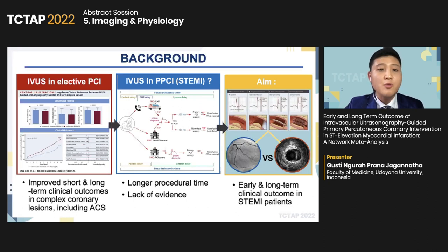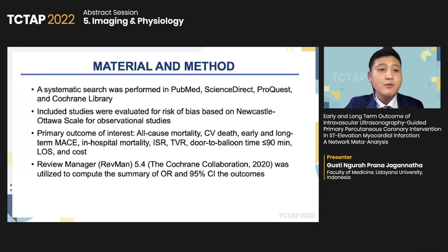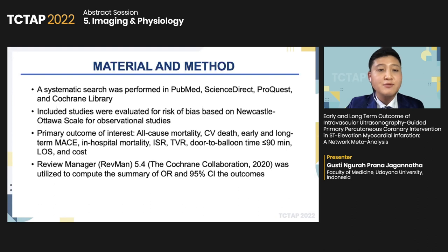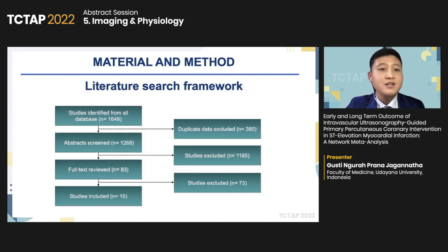The aim of this study was to compare outcomes of IVUS-guided primary PCI versus angiography guidance on early and long-term clinical outcomes of STEMI patients. We performed a systematic search in PubMed, Science Direct, and ProQuest for studies reported until November 30, 2021. Included studies were evaluated for risk of bias using the Newcastle-Ottawa scale for observational studies. Primary outcomes were all-cause mortality, cardiovascular death, early and long-term MACE. Other outcomes included in-hospital mortality, in-stent restenosis, TVR, door-to-balloon time under 90 minutes, and cost. Meta-analysis was performed using the Mantel-Haenszel fixed-effects model with 95% confidence intervals.